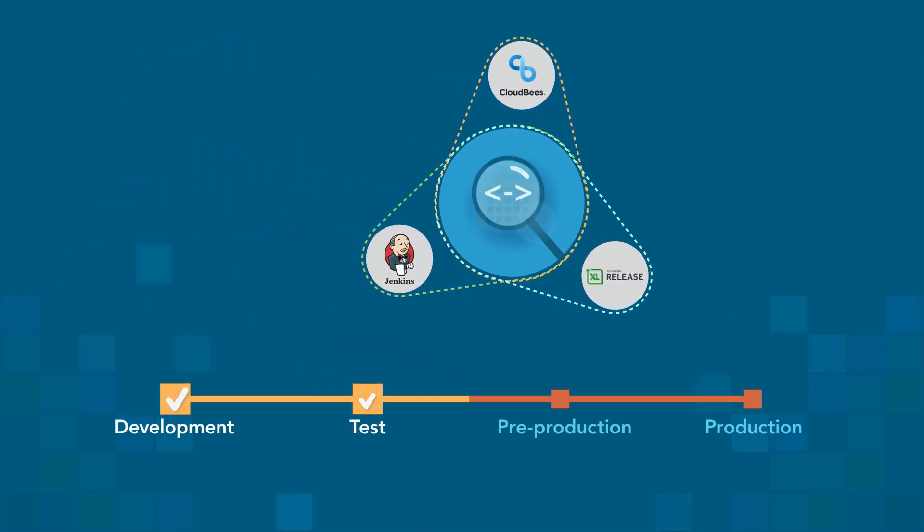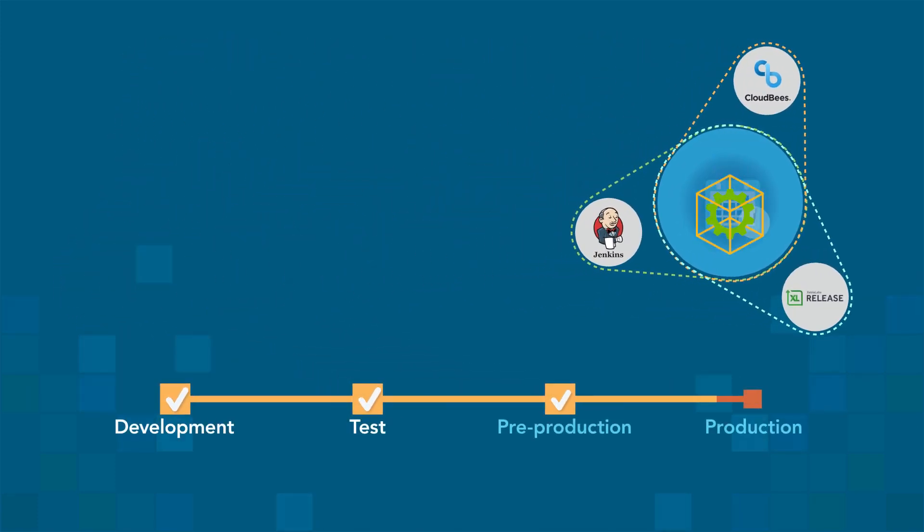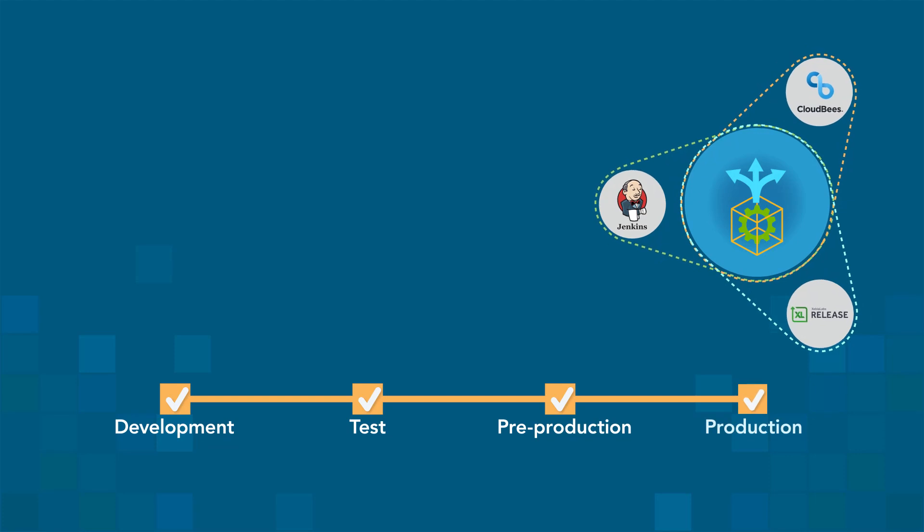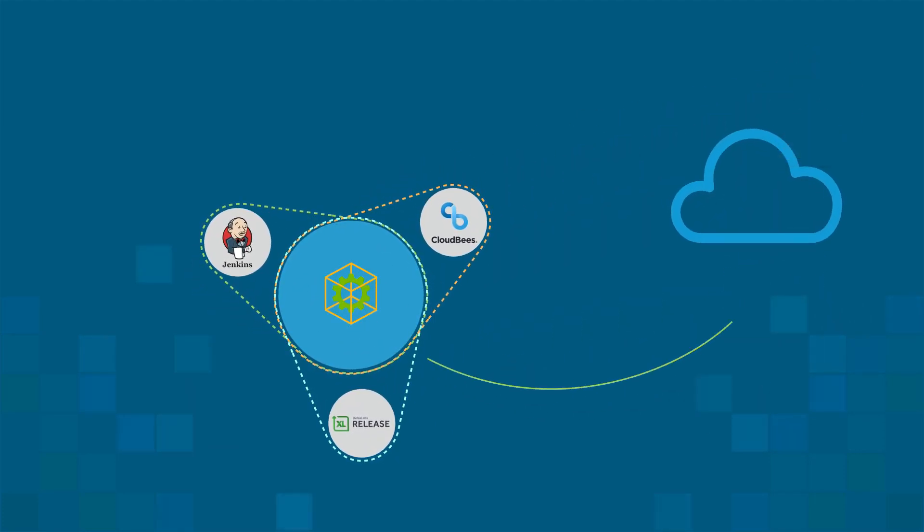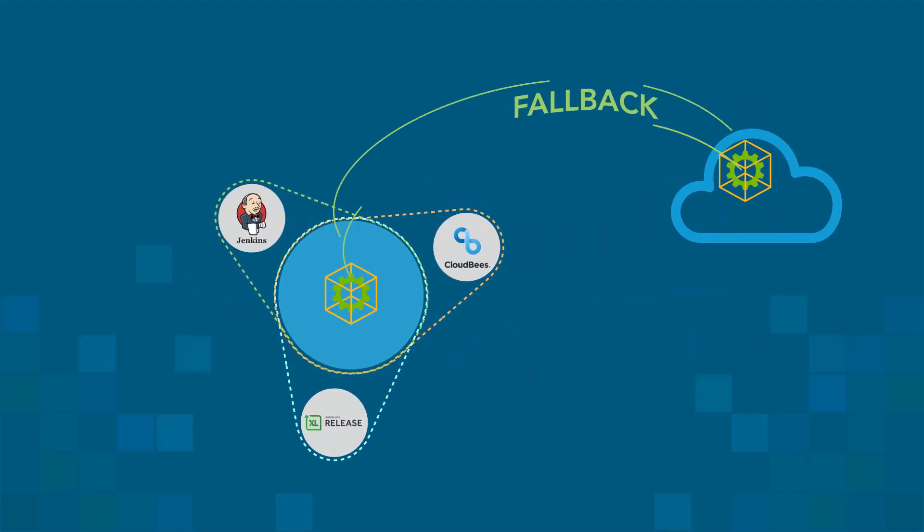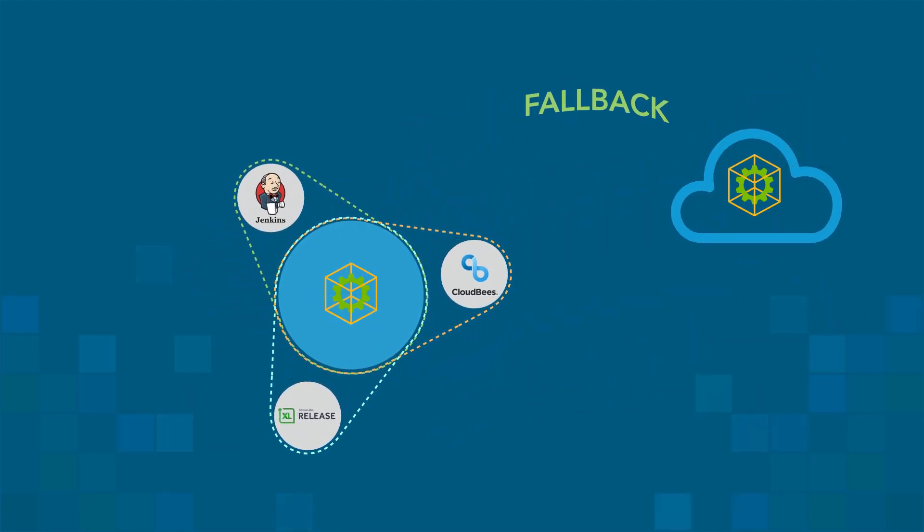Automate, standardize, and monitor deployments into target environments, and facilitate fallbacks with one click.